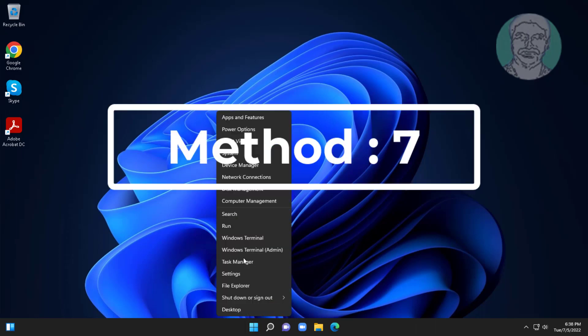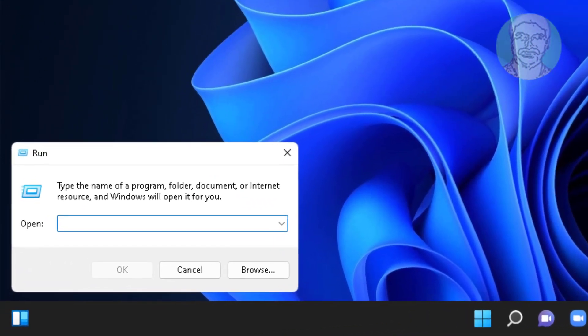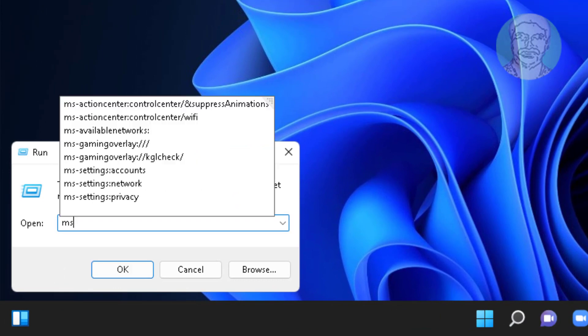Seventh method is right click start button, click run. Type msdt.exe -id device diagnostic.